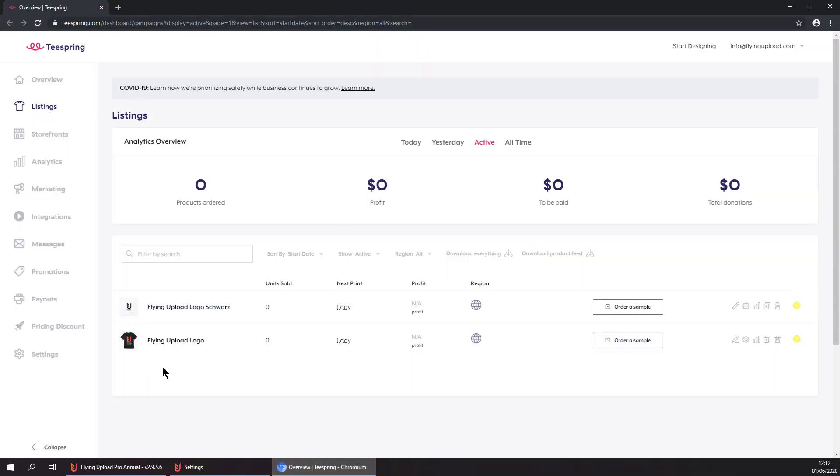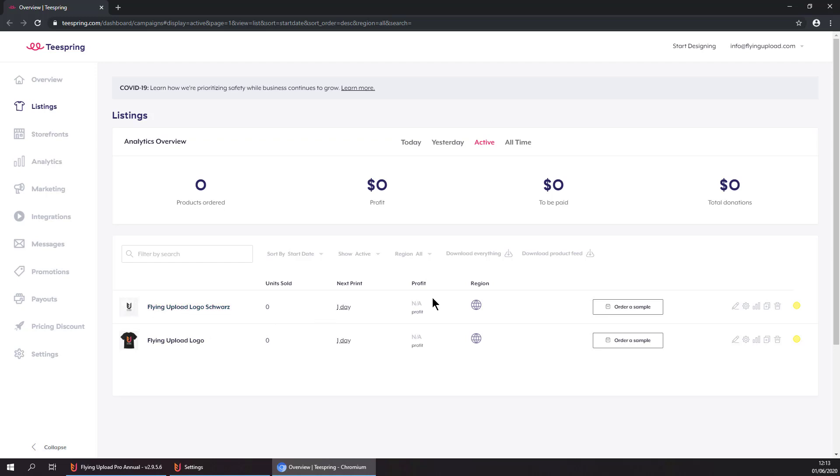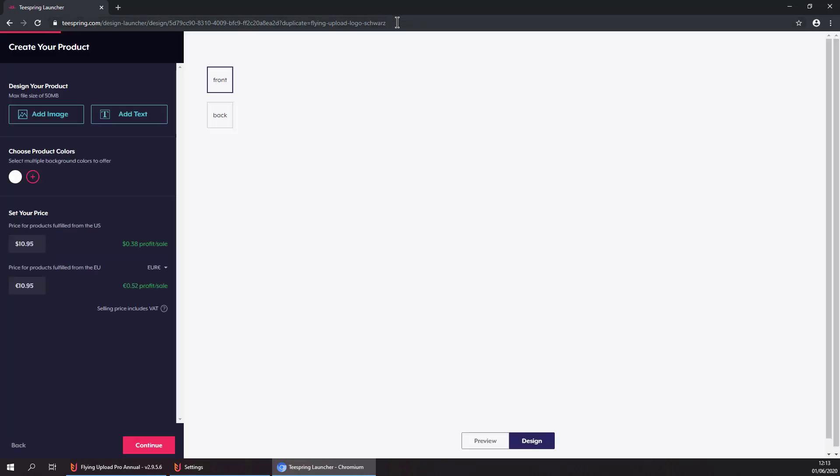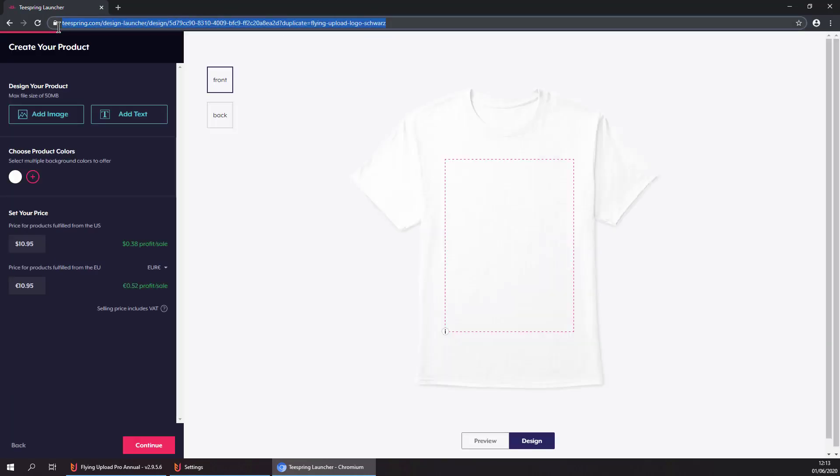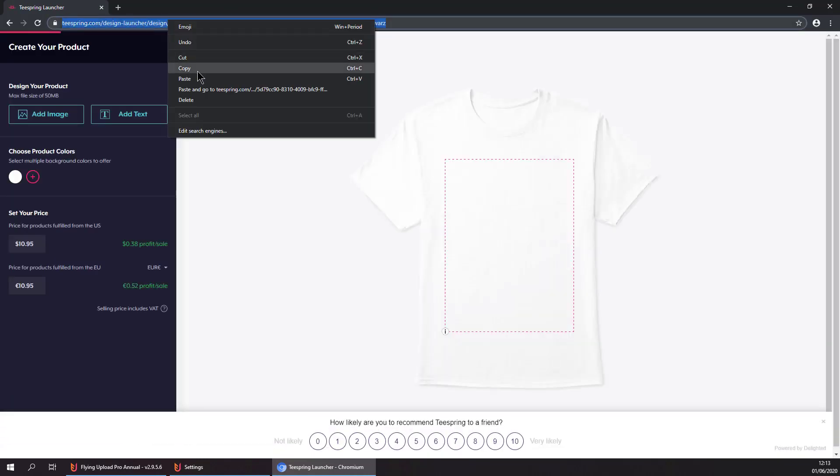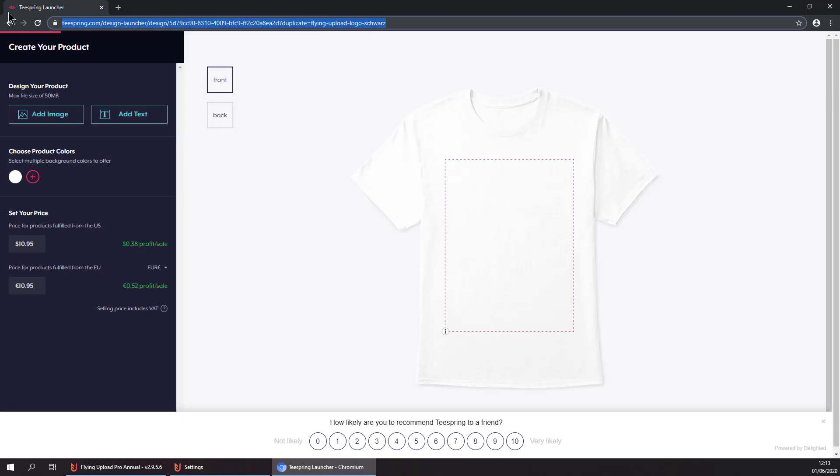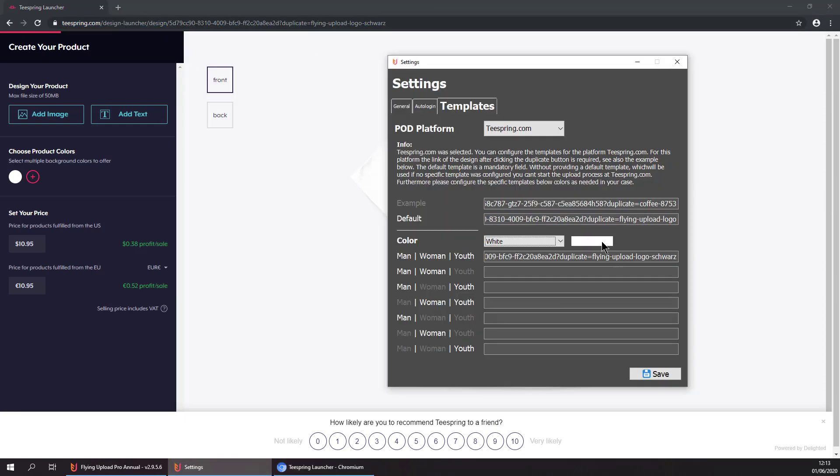Now we have our uploaded designs and let's say we want to use the white one as a template. So we can go to duplicate settings and this URL up here is our template. So we can copy the whole URL and paste it into the settings as a template and then we are good to go.